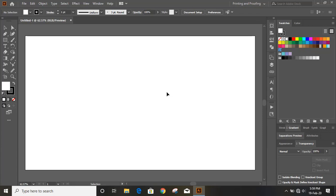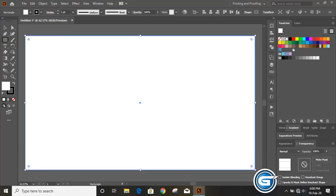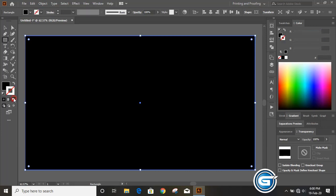Hello everyone, today I'm going to show you how to create a cube logo using the simplest method. The first thing we'll do is draw a background — take the rectangular tool, draw a rectangle over the page, give it a black color, and remove the outline.